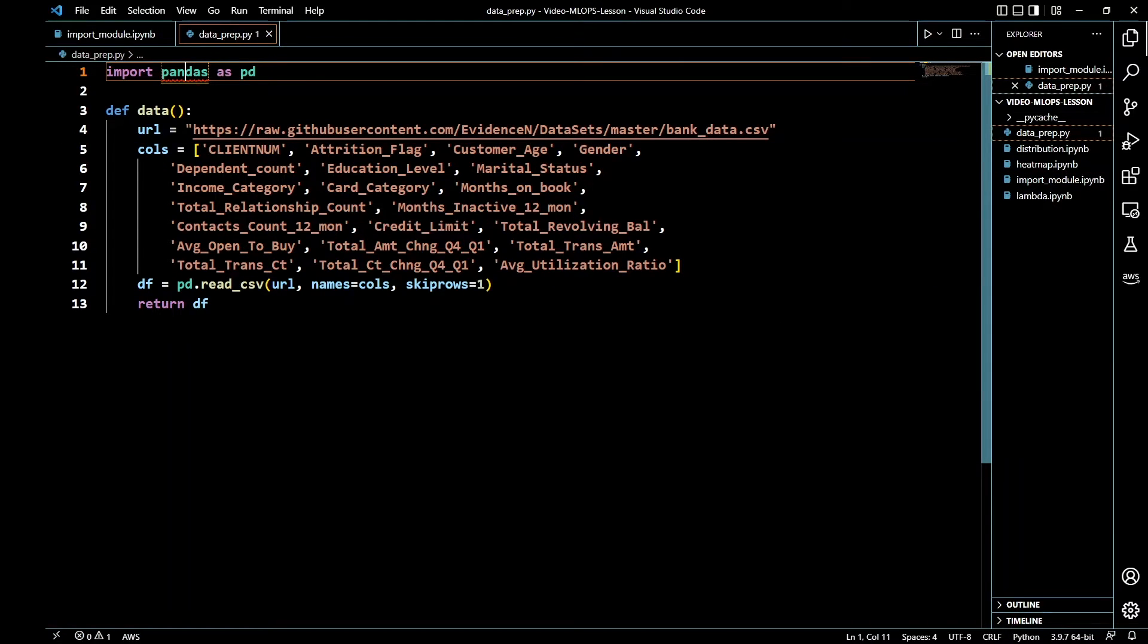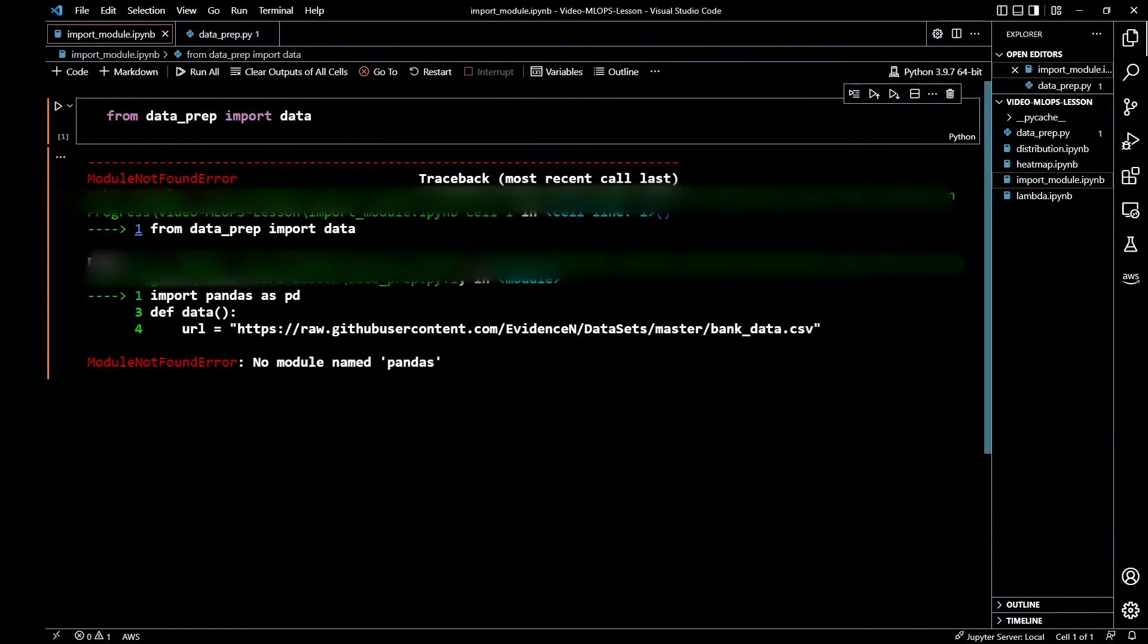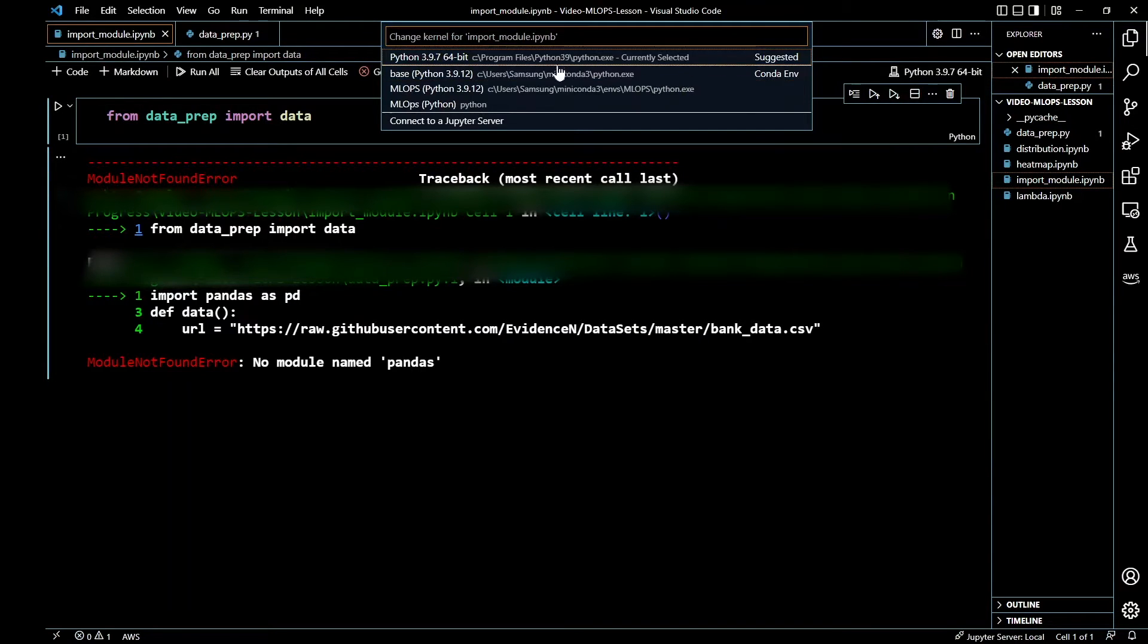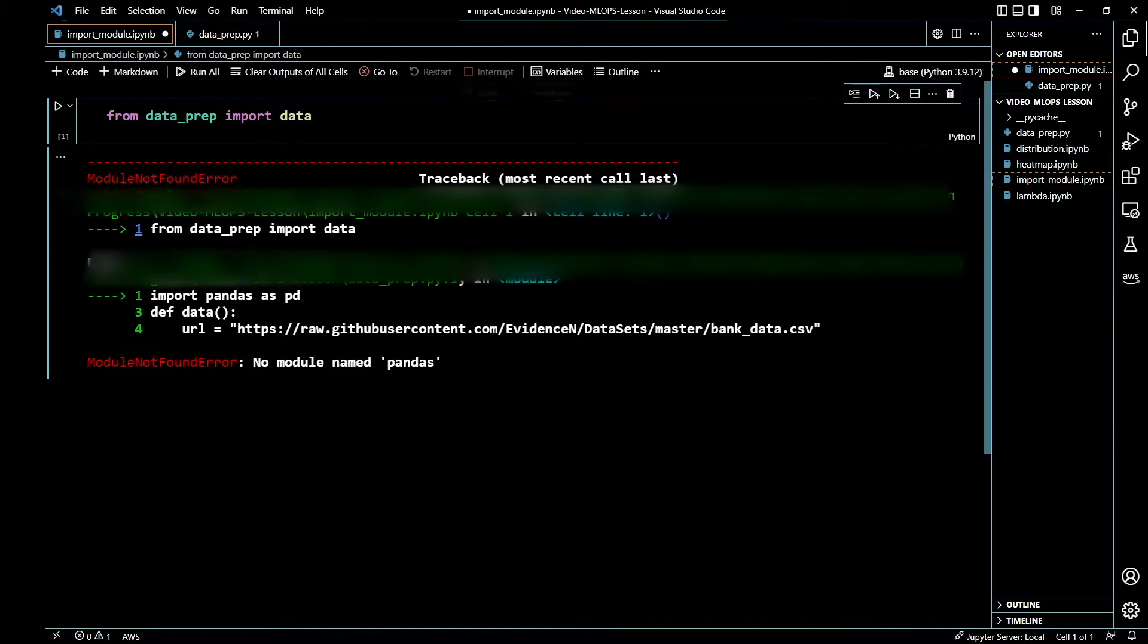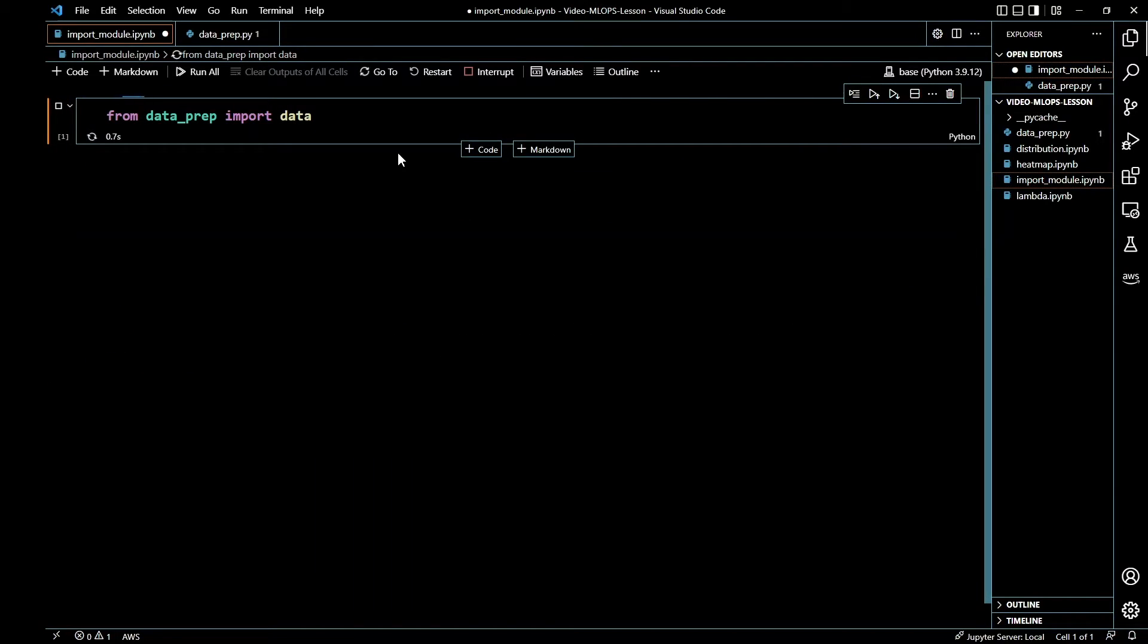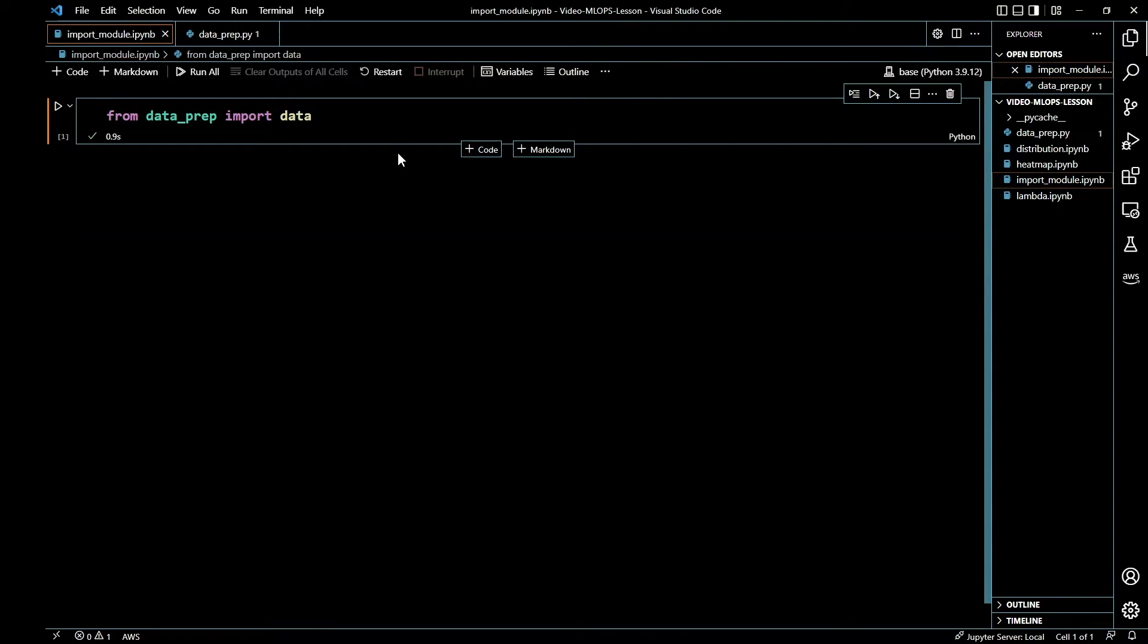So I'll go ahead and change the environment that I know has pandas in it and let's go ahead and run this. And it works. Sometimes this doesn't work. From my experience I've had cases where just doing this doesn't work.